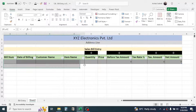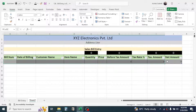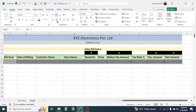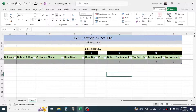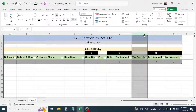Select the data row, increase the font size to 12, and make it center-aligned. For the Tax Rate column, apply percentage formatting by clicking on column H and then clicking the percentage symbol in the Home tab.